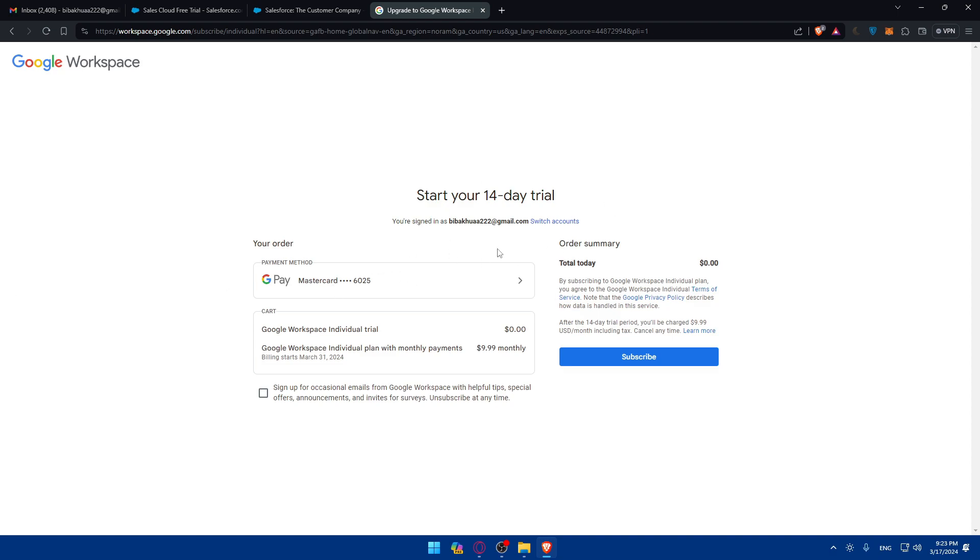In your G Suite marketplace, you can search for Salesforce for Gmail extension and click on install and follow the prompts to add the extension to your Gmail account. Then you'll be able to authenticate your Salesforce account or login to it, customize the email settings, sync the Salesforce records, login emails in Salesforce, track email engagement, and access the Salesforce data.